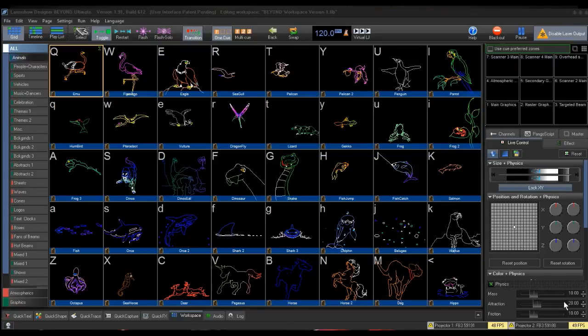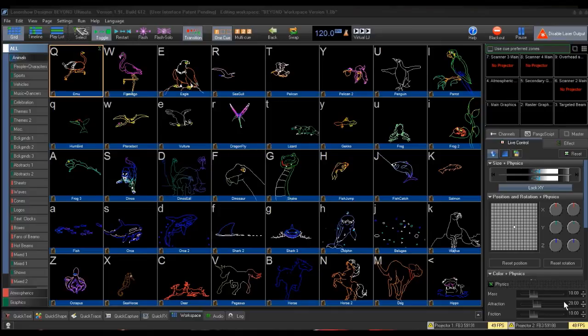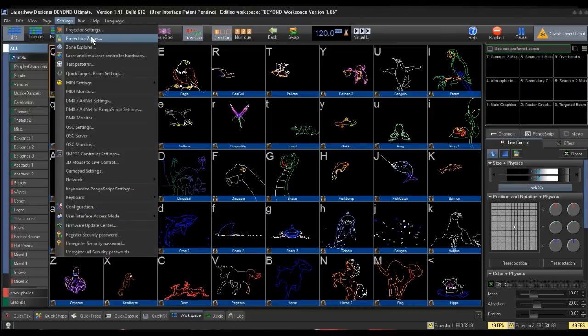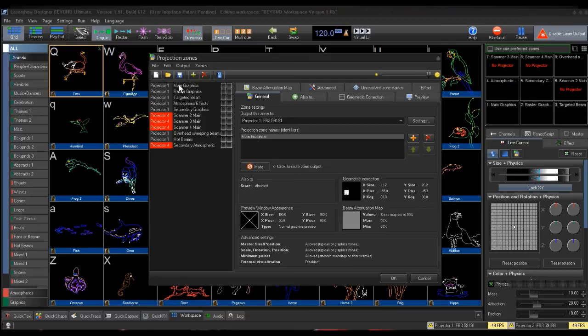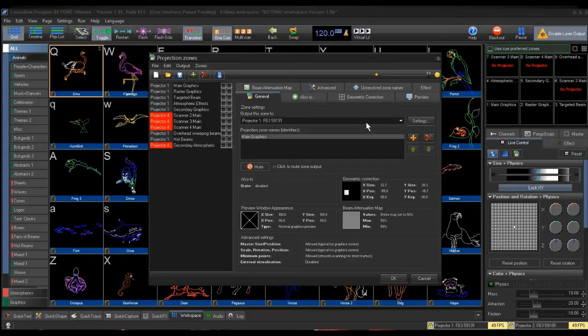To set up the projection zones, you will go to the Projection Zone settings, found under the Settings drop-down at the top of the Beyond interface. Notice that most of the zones are defaulted to Projector 1, as you can have multiple zones set to a single projector, and notice where you can change the hardware controller that is set to the specific zone via the drop-down menu.